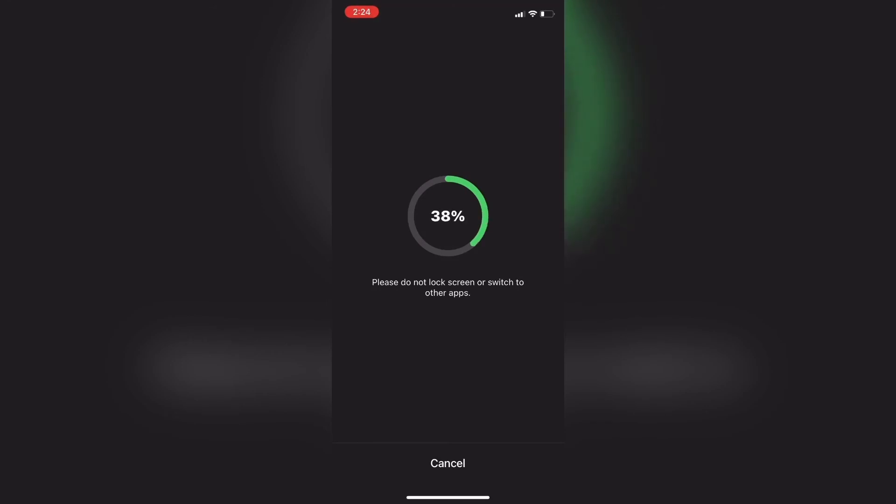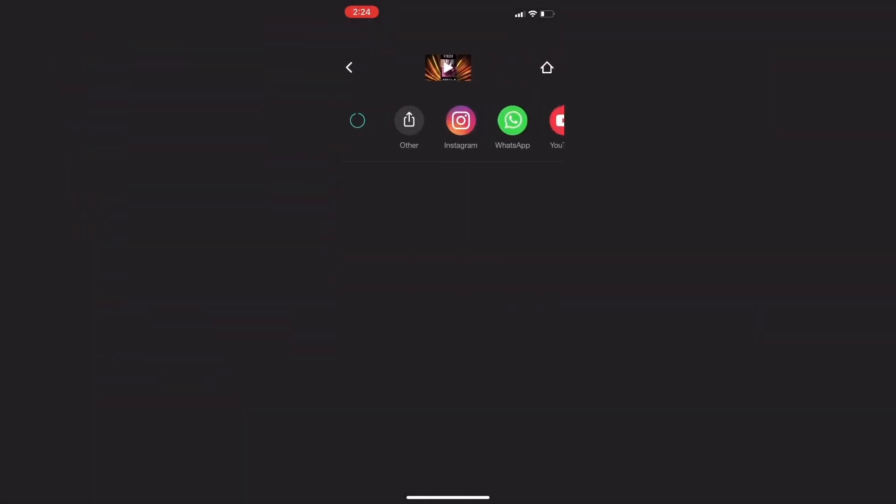Don't interrupt it in any way, or you'll have to repeat the process because the video may not export properly. The video has been exported successfully and can be found in your camera roll.